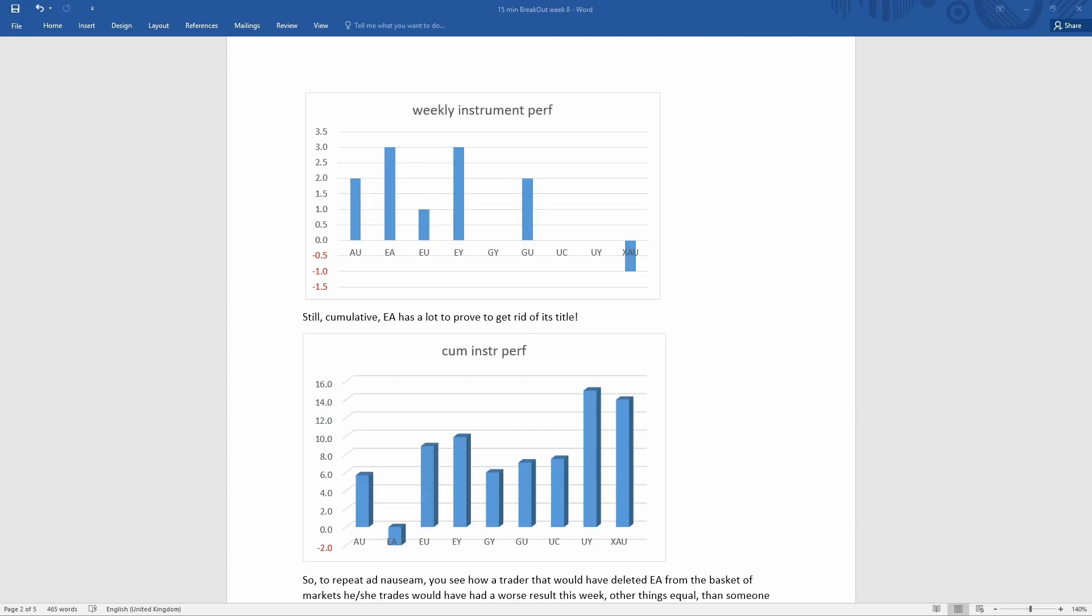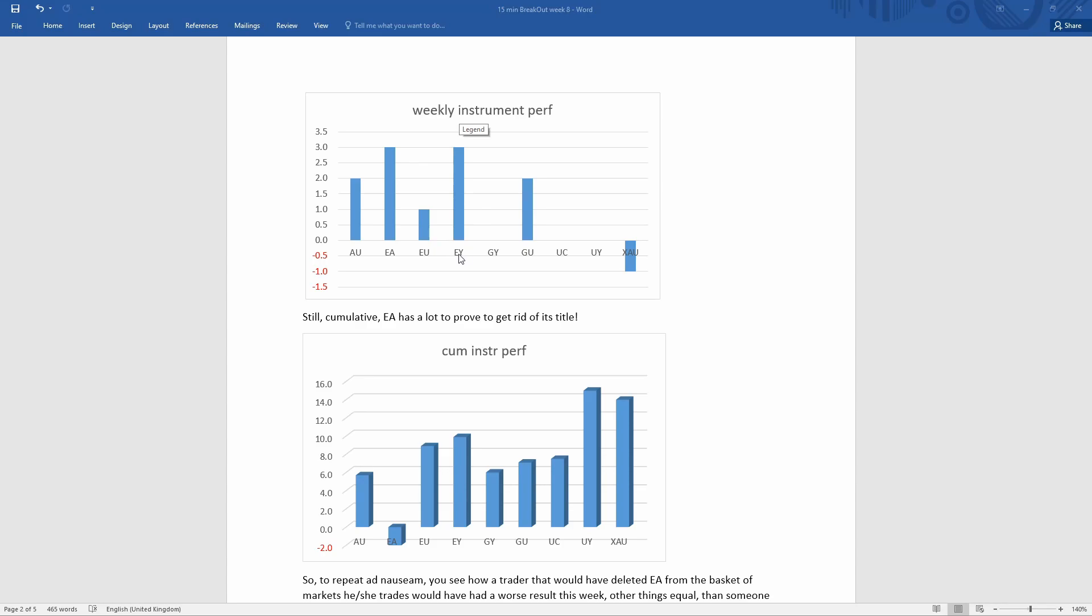The other thing I want to show is this chart of the instrument performance. These are the instruments we are trading basically. You can notice something quite interesting. The best performers have been EY and EA, and this is quite strange because EA is our worst performer since we began this blog eight weeks ago.